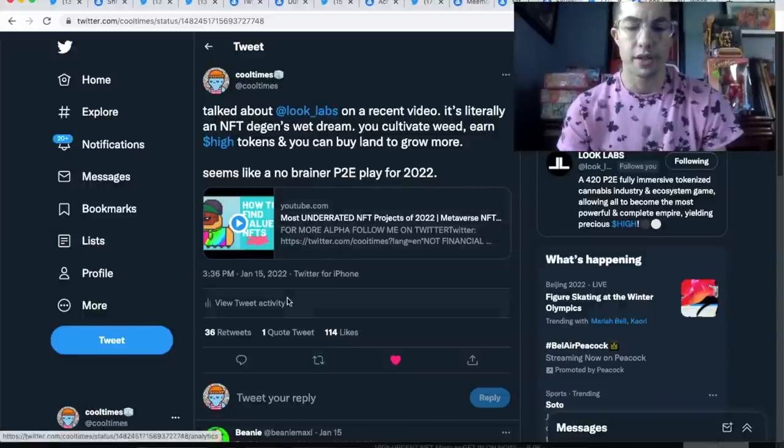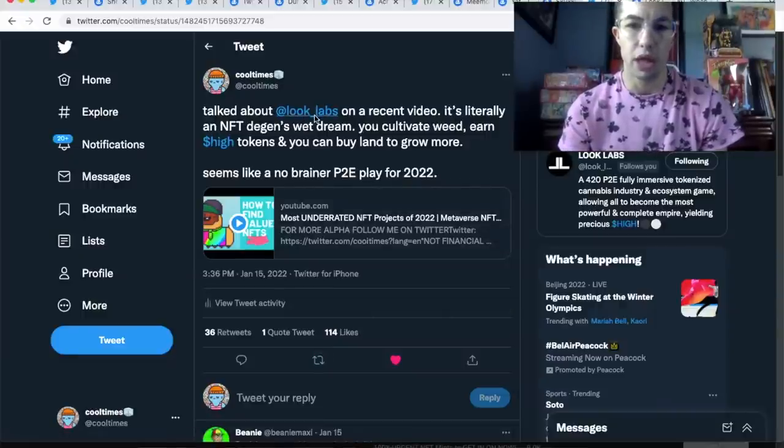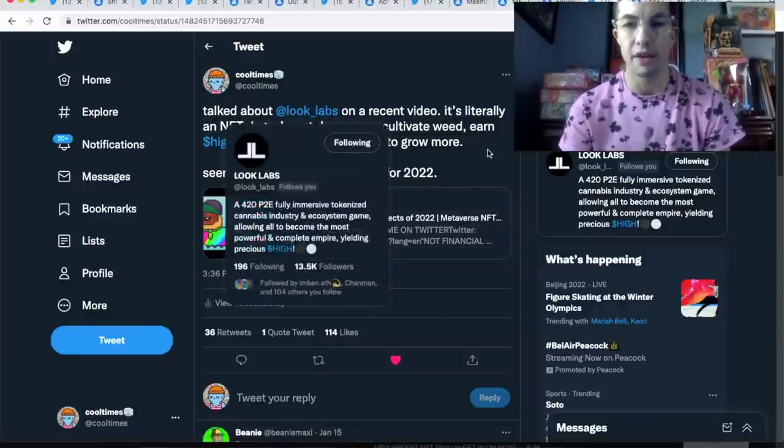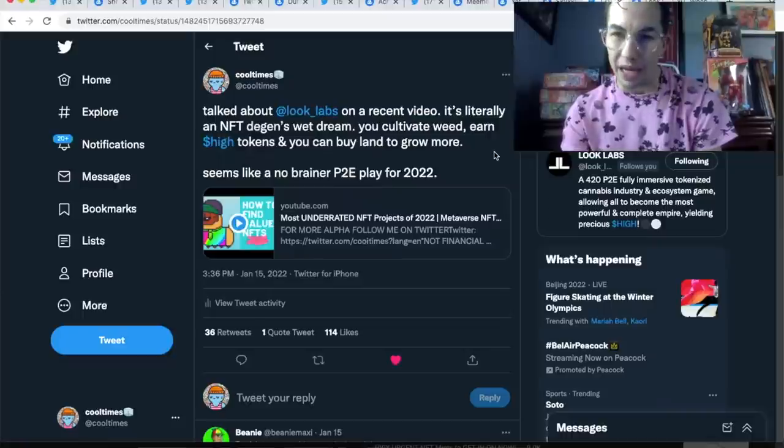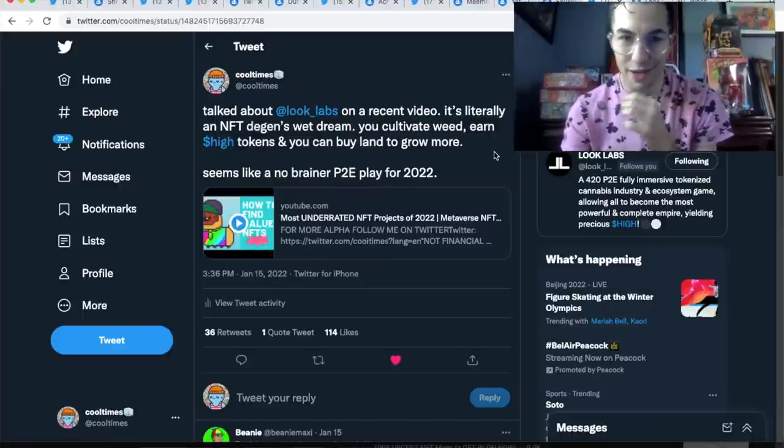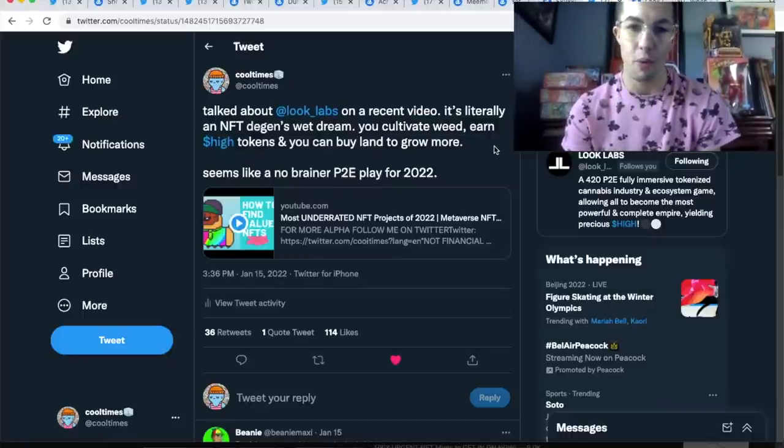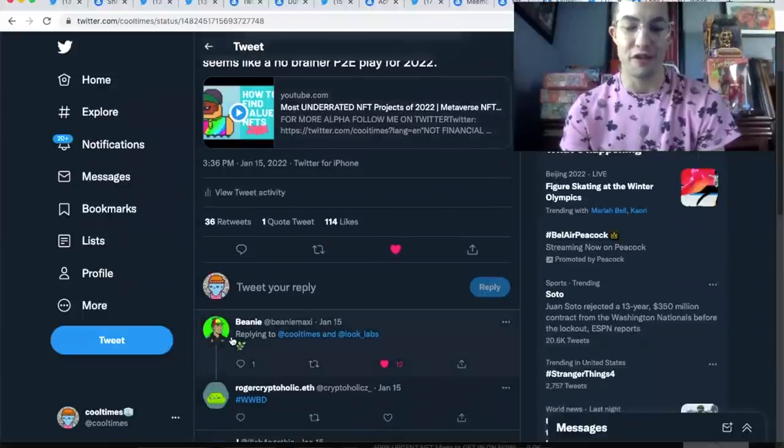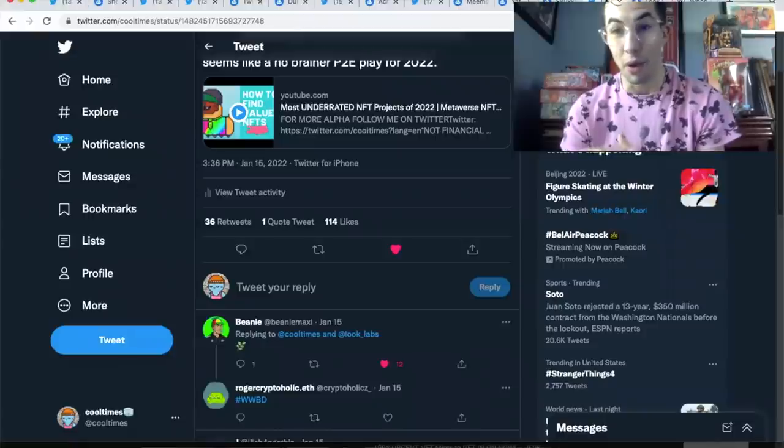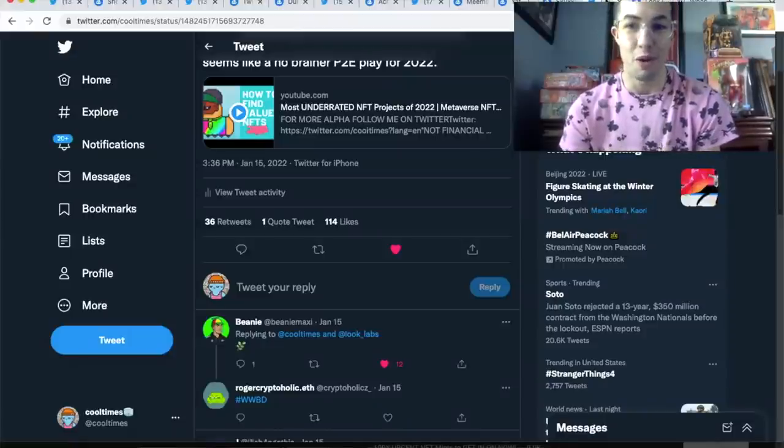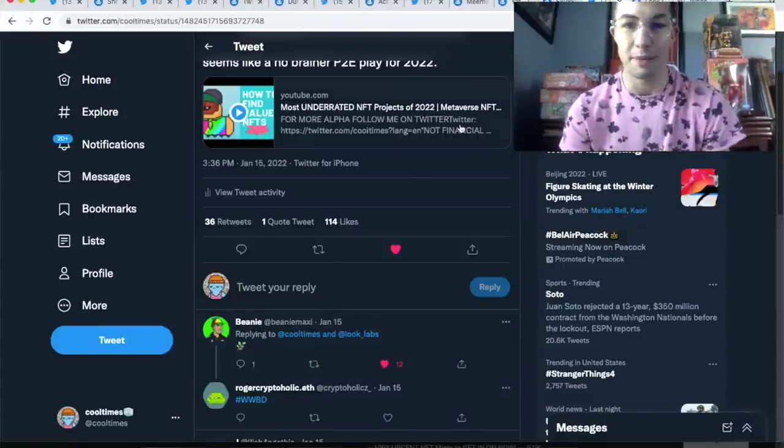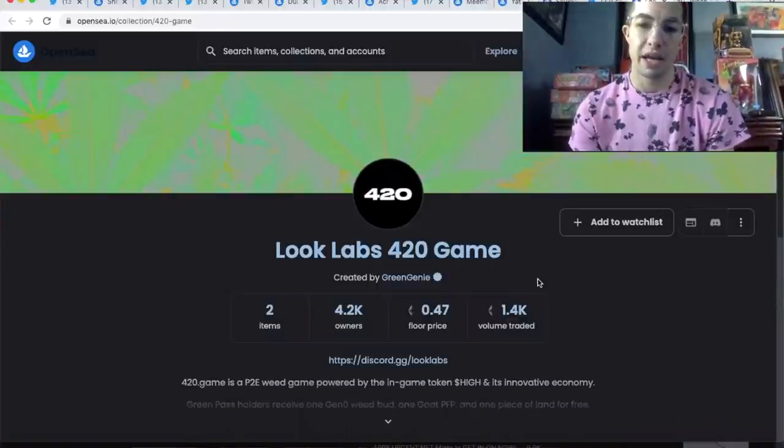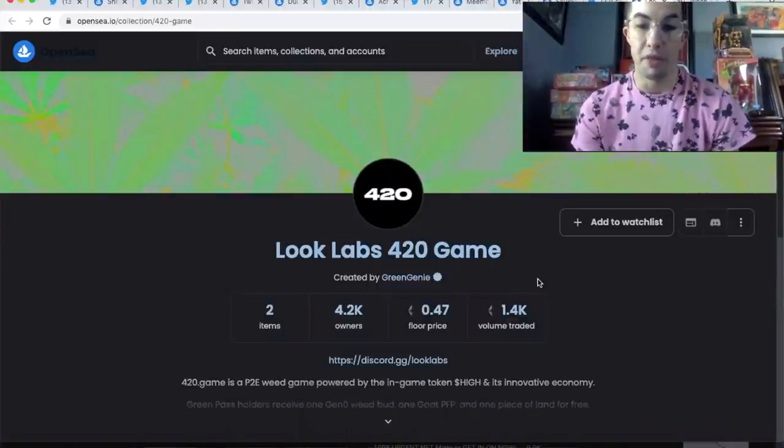January 15th I talked about Look Labs in a video. I said it's literally an NFT degen's wet dream—you cultivate weed, you earn the HIGH token, and you can buy land to grow more. The GOAT of NFTs, everyone's favorite influencer Beanie, responded to my tweet. You know he follows me, one of the homies. Some people probably cringed at that—not really one of my homies, but he's tapped in with Sniper Gang.